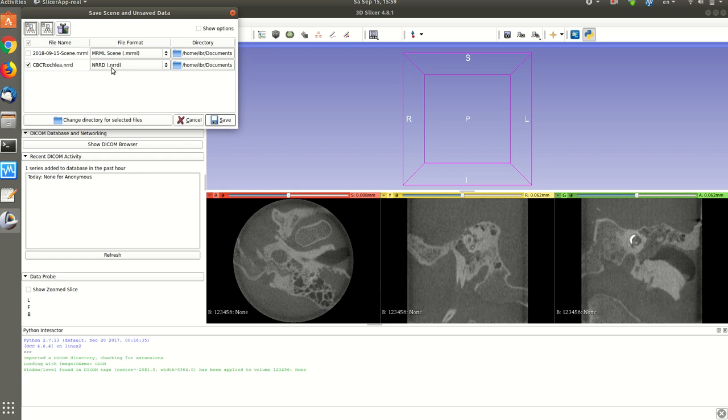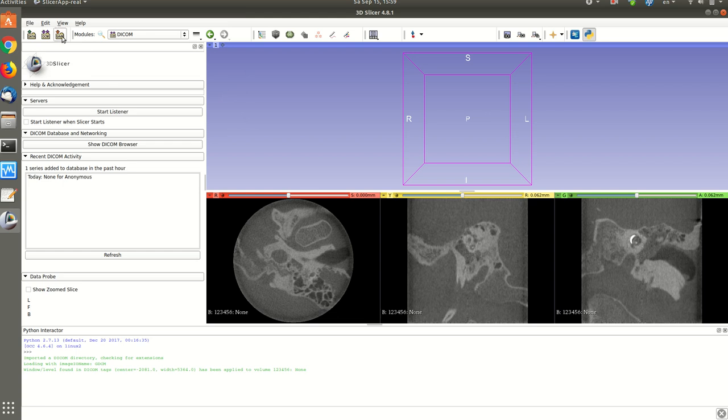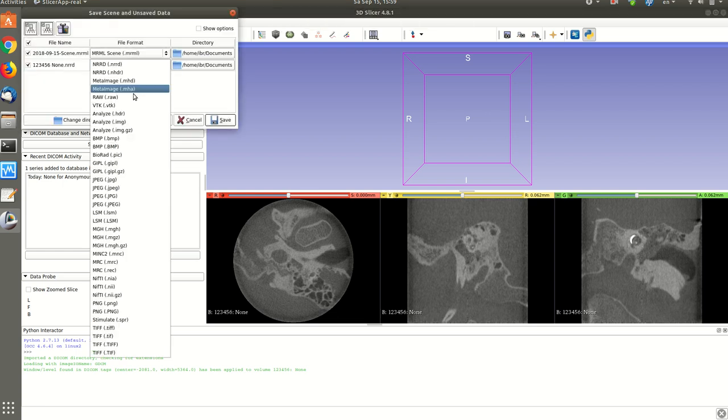Here it's already in NRRD format. I can change it to a different format. There are a lot of other formats we can save in.